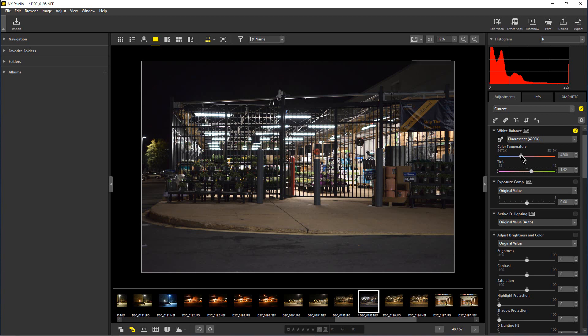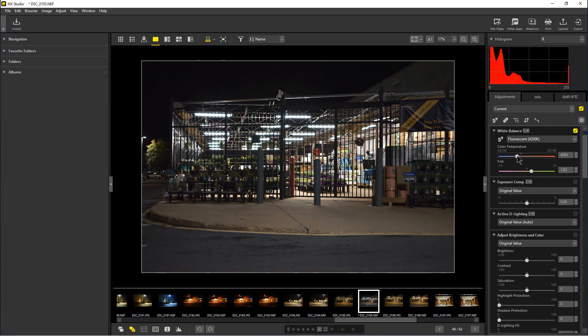The other thing you can do is if you want to warm this up slightly or cool it down, you can use this slider here as well.